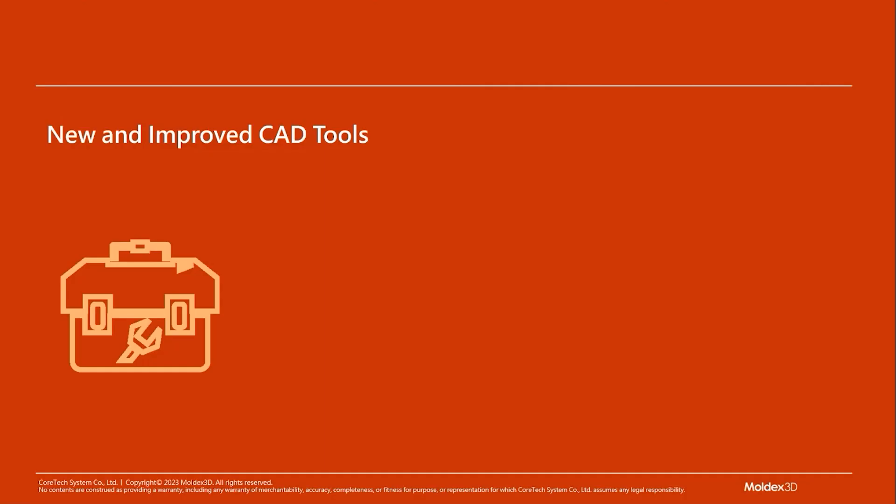Without further ado, let's get started. First, I would like to show you some new and improved CAD tools.